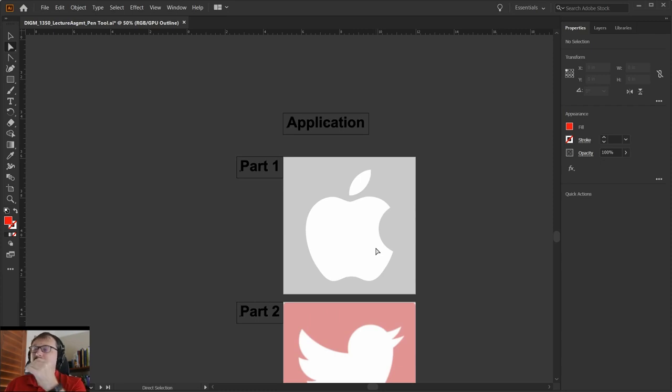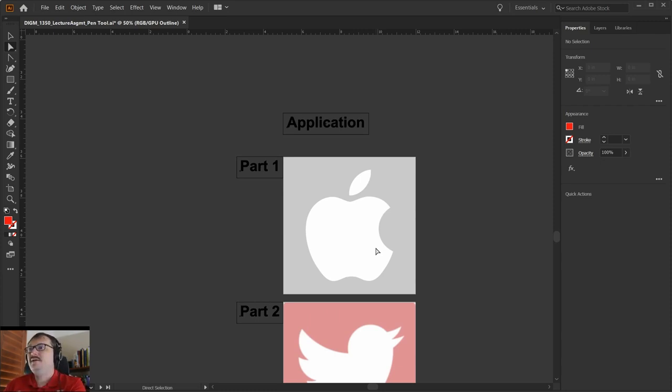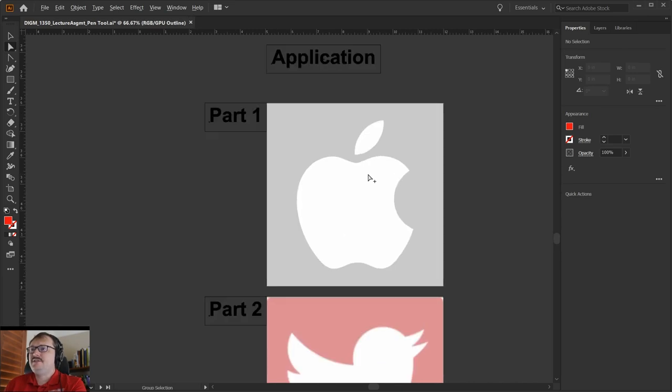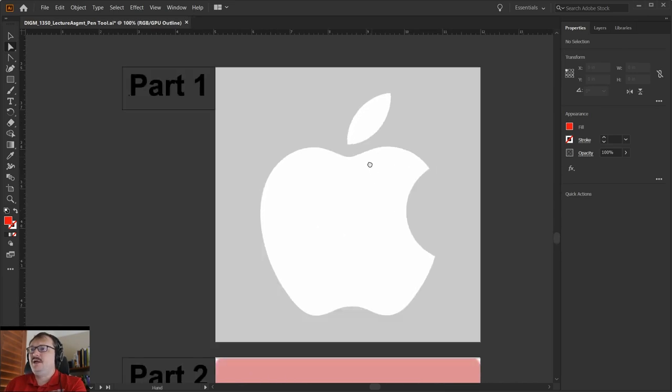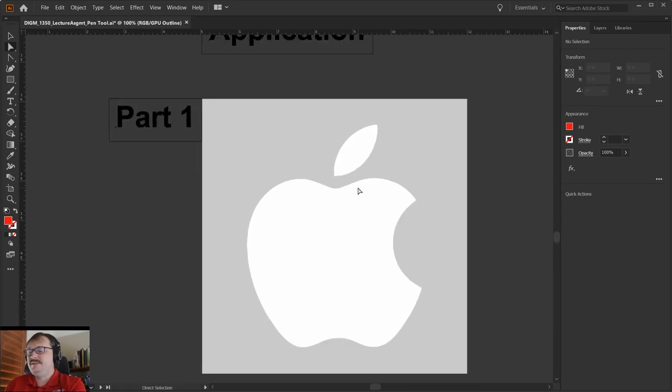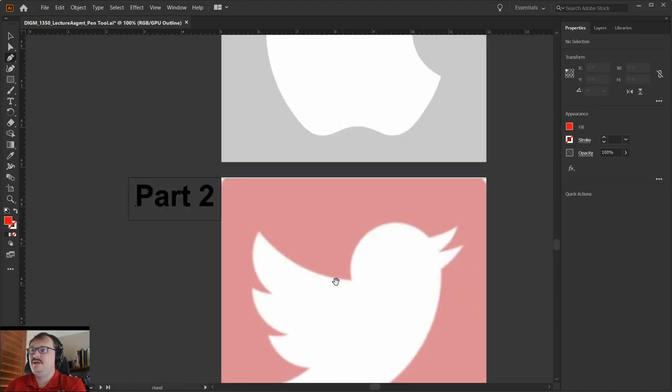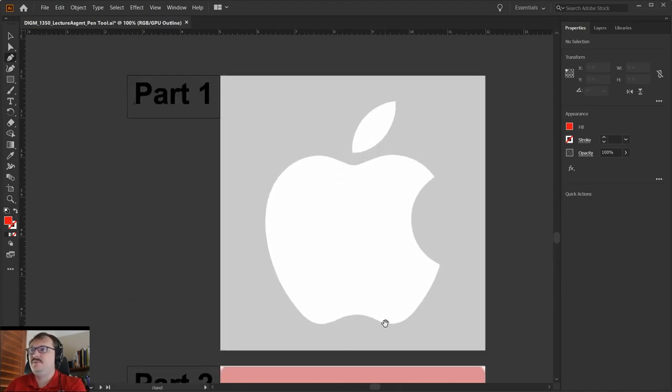For our last part, you're going to need to apply all the concepts we've talked about - creating cusp points and smooth points - in order to trace these logos. It's probably helpful for you to see this. I'll do it quickly because I don't want to give you the answers. I'll let you do the Twitter logo, but I'll go ahead and do the Apple logo myself.